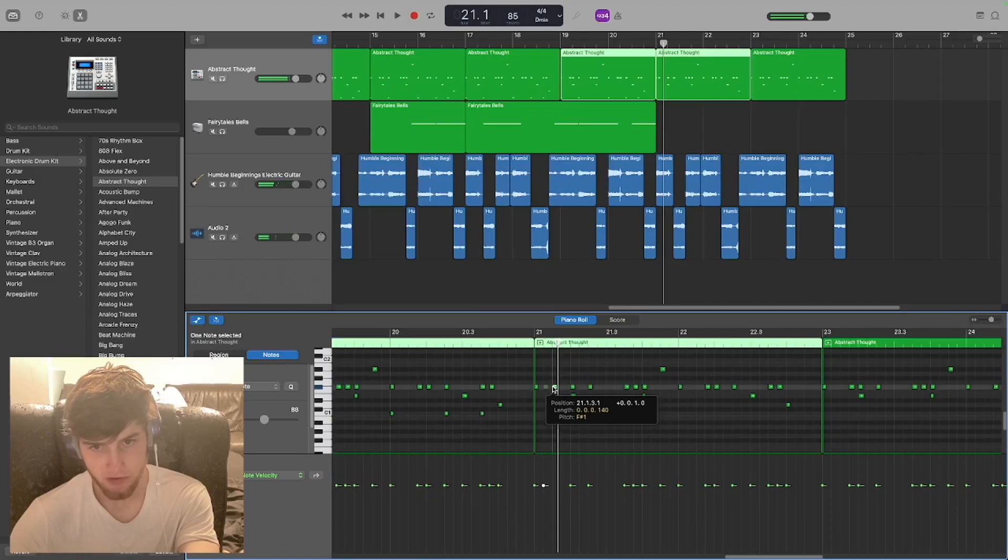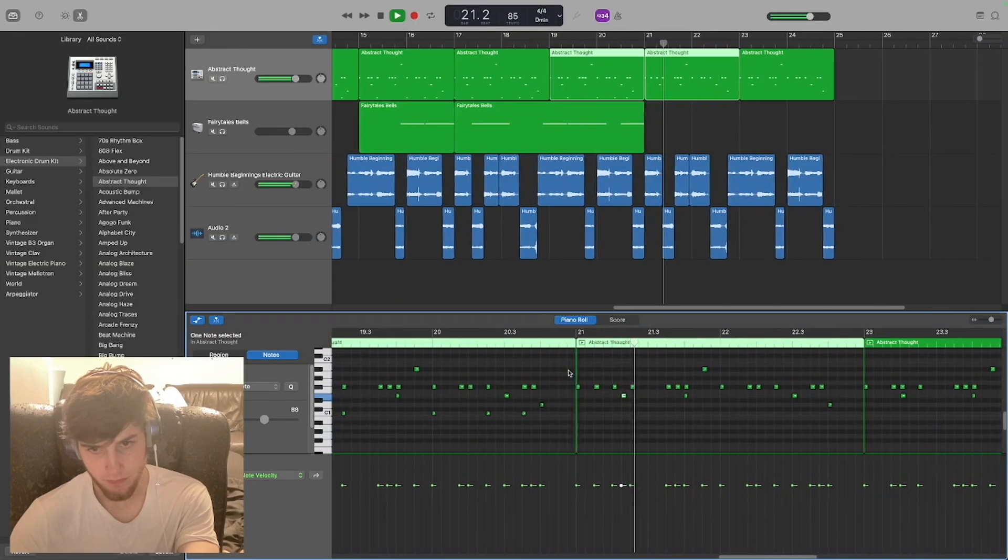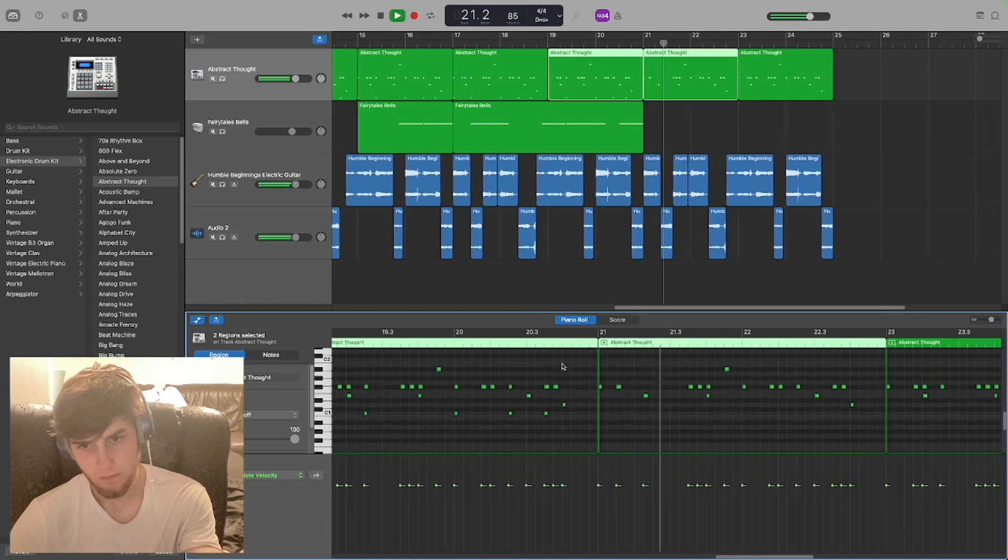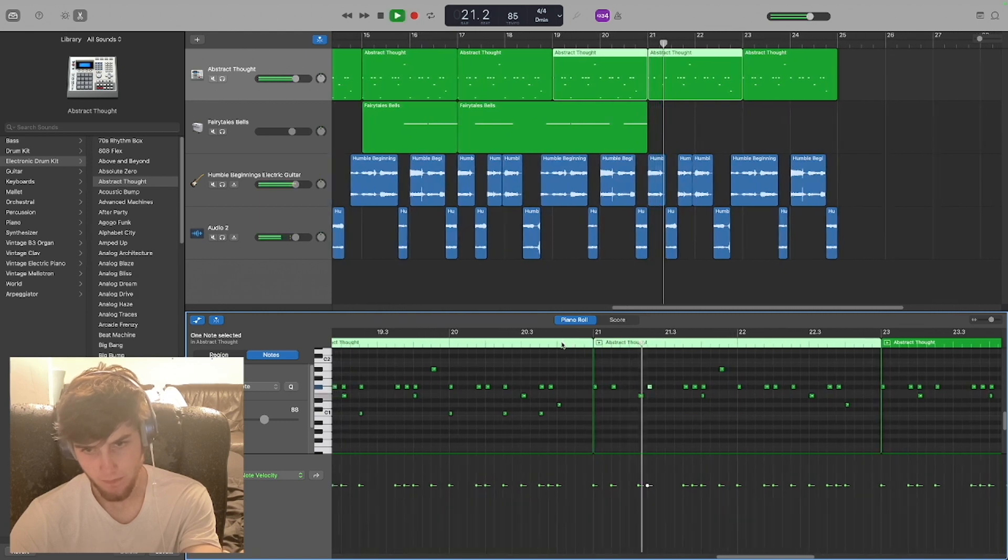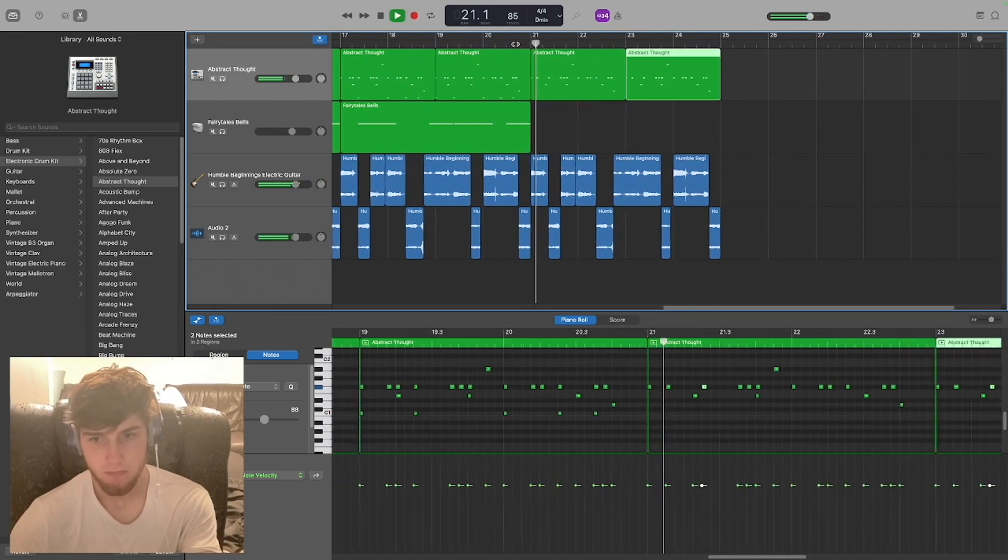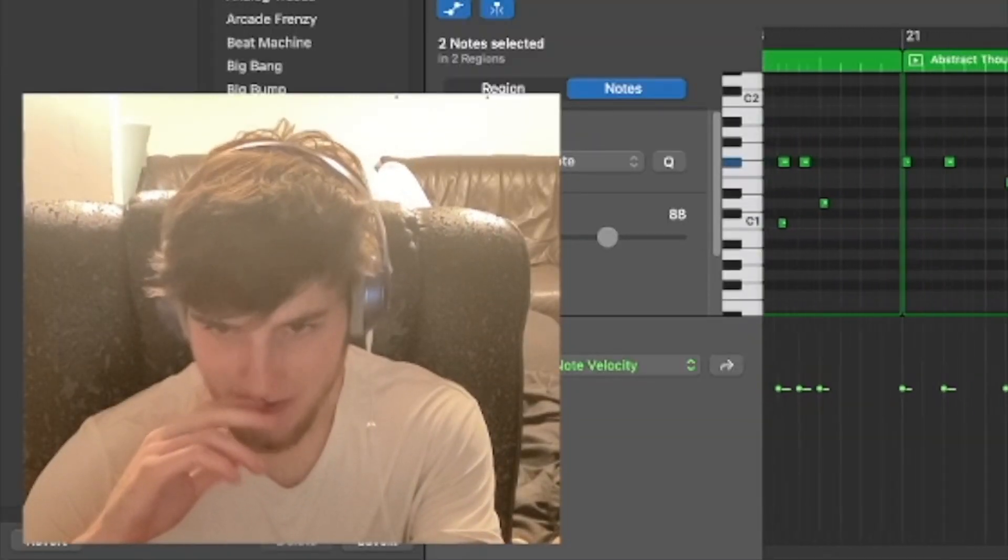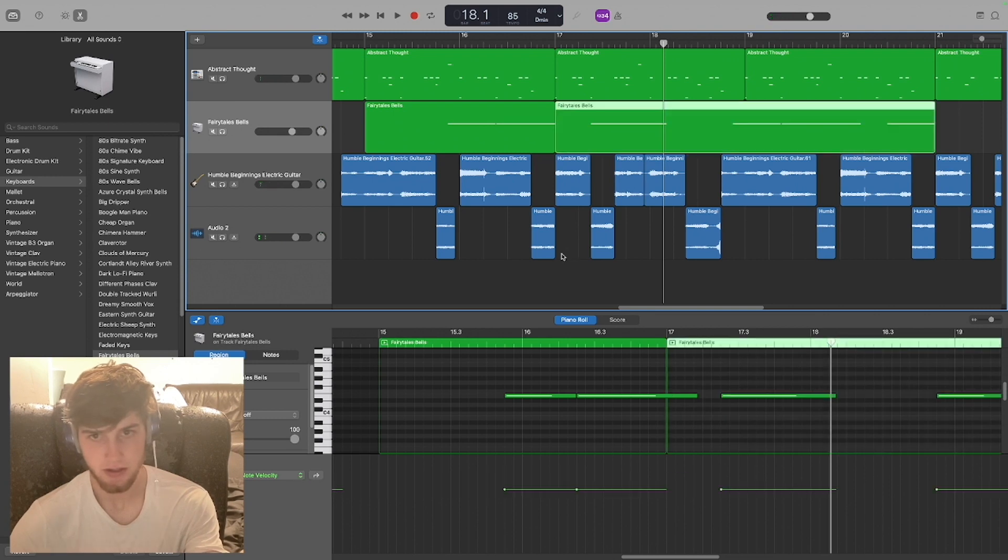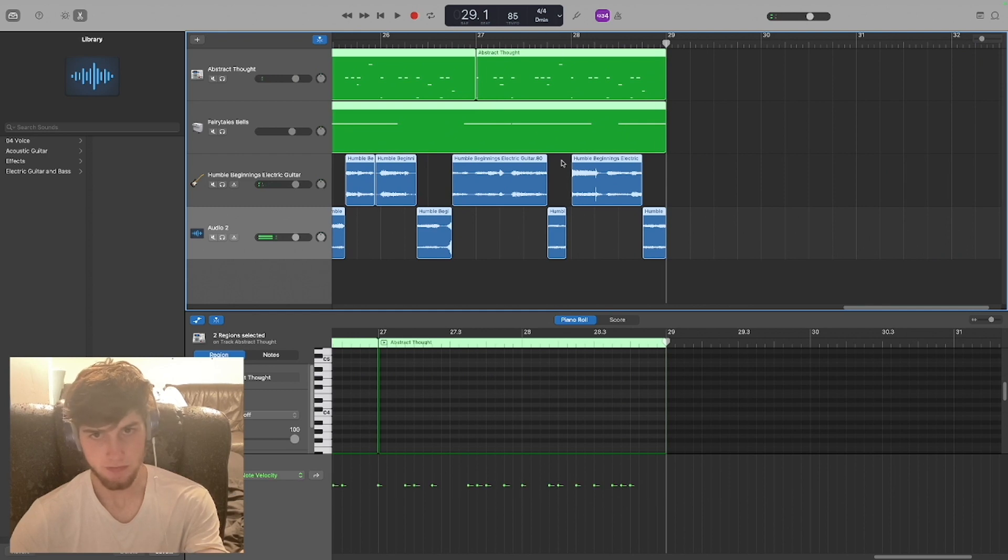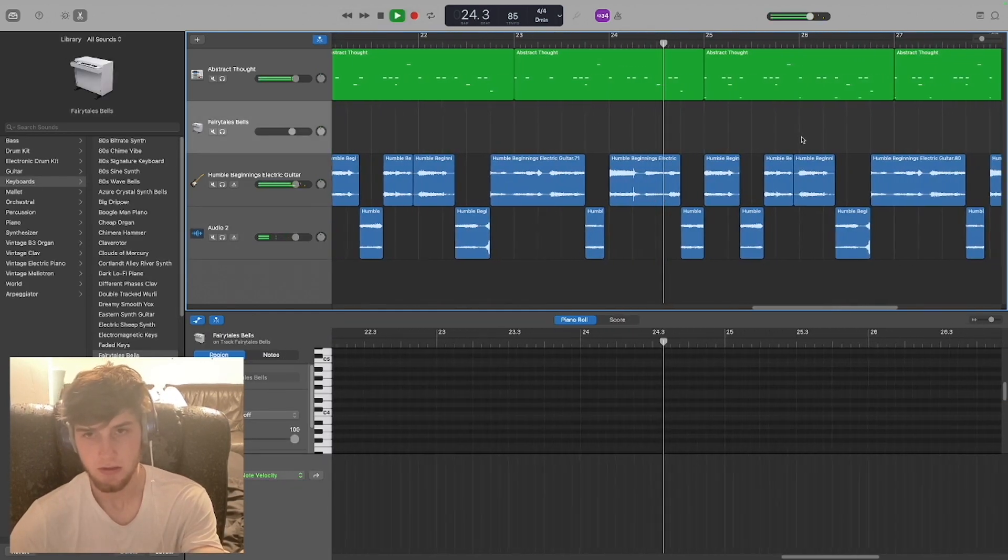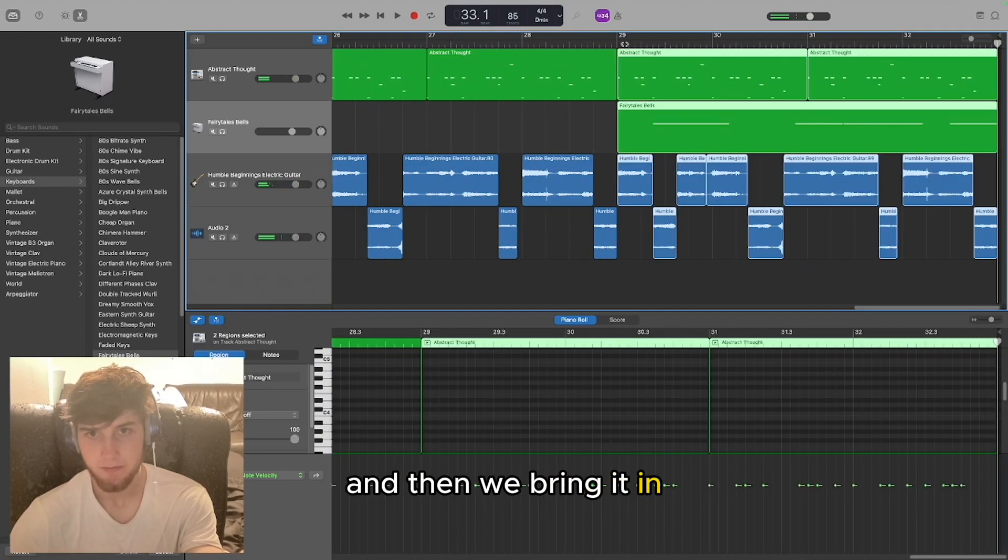Change the drums up as well, just change them up. Actually, we don't want this in here yet. I can still copy it and paste it, take it out. Take it out. And then we bring it in.